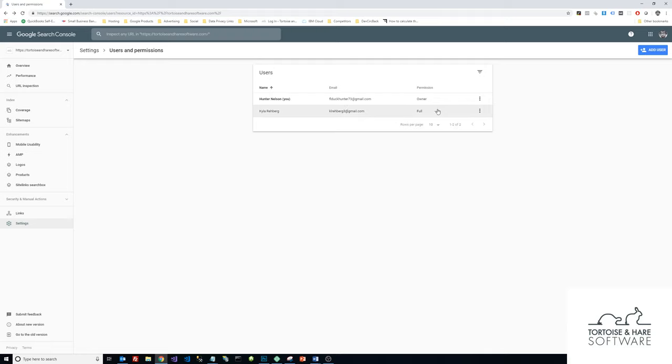Once the screen refreshes, we can see that a new user has been added to this property. They'll get an email that lets them know that they've been granted access, and then they can click on that and come directly to this property and begin to manage it.